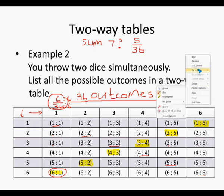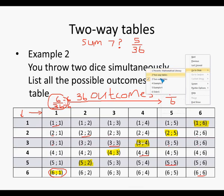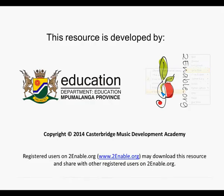That brings us to the last slide. Thank you very much — I hope you enjoyed Two-Way Tables.